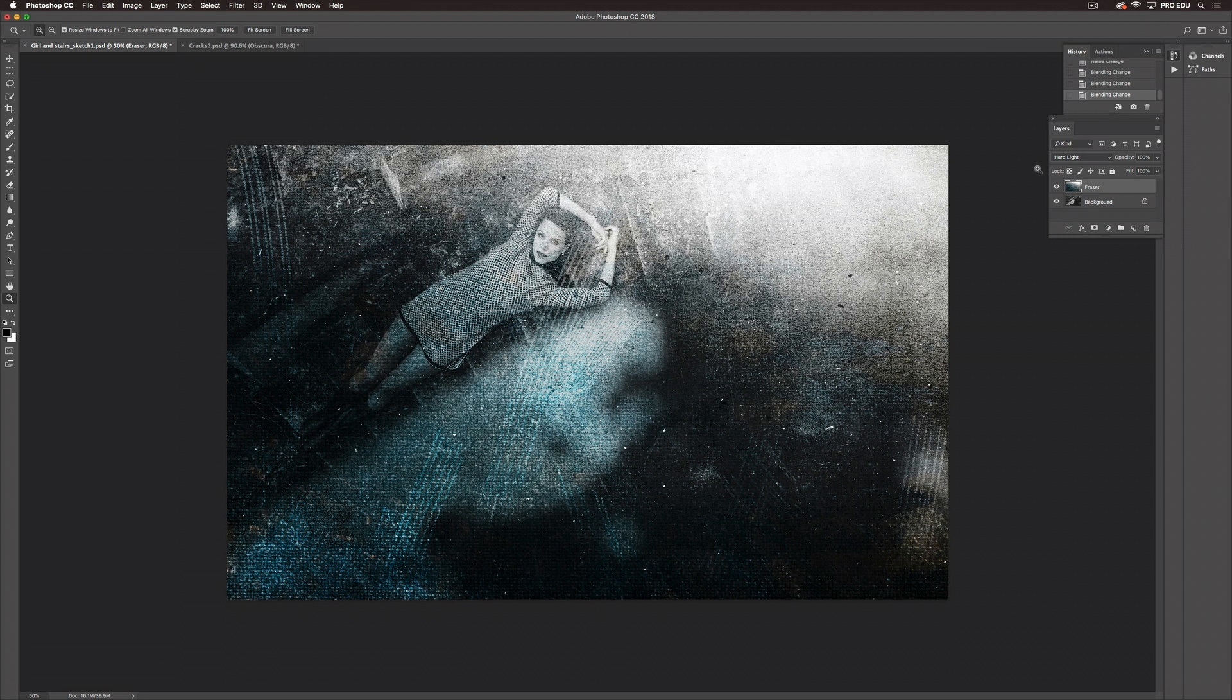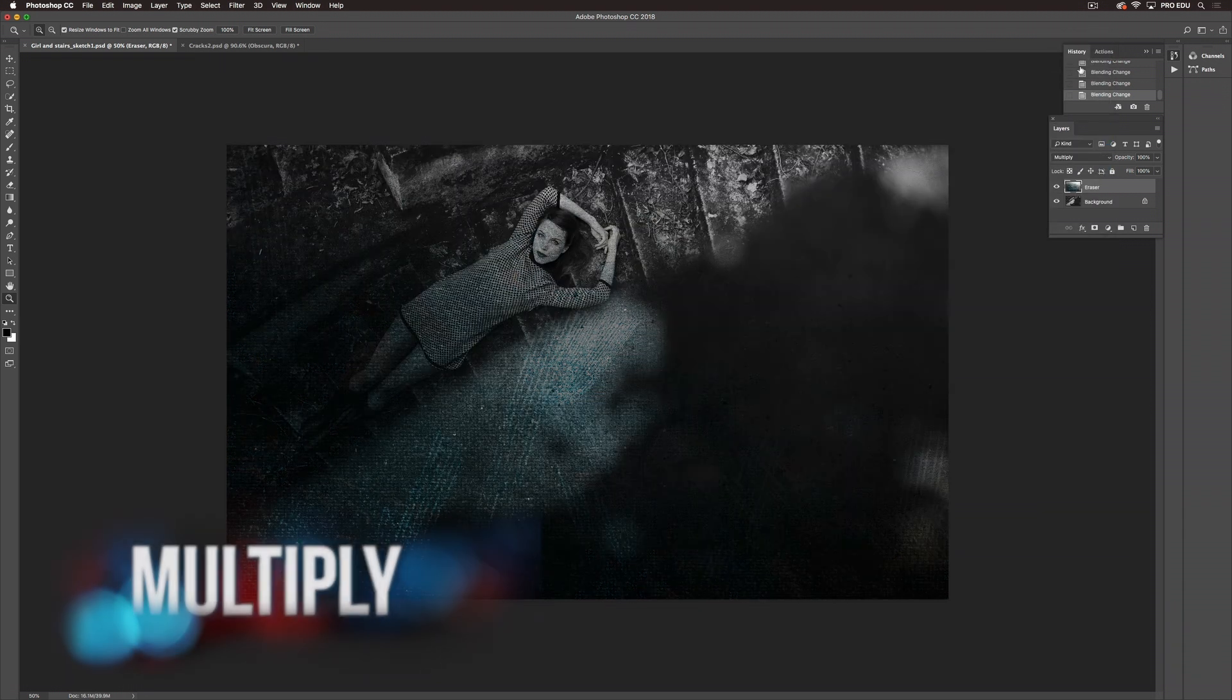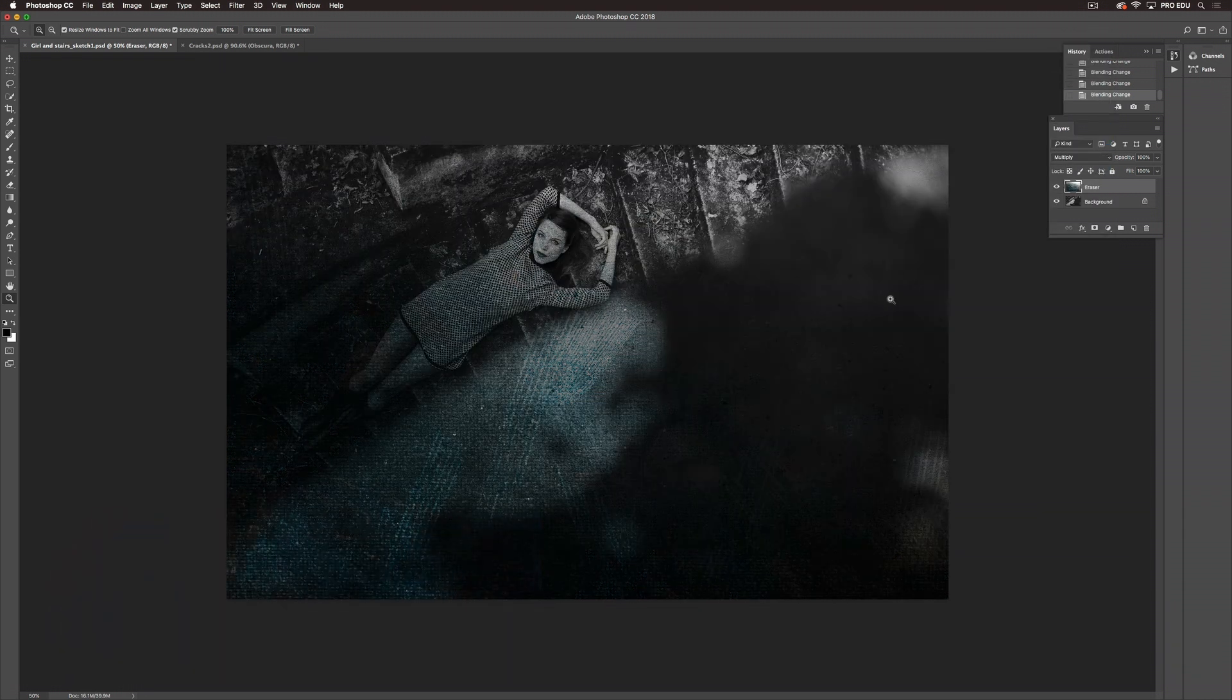Next we're going to choose Multiply. Multiply again is a little more harsh. We're seeing a lot of color coming through. We're seeing a lot of scratches but again up where the white highlight was we don't have a whole lot of a change.